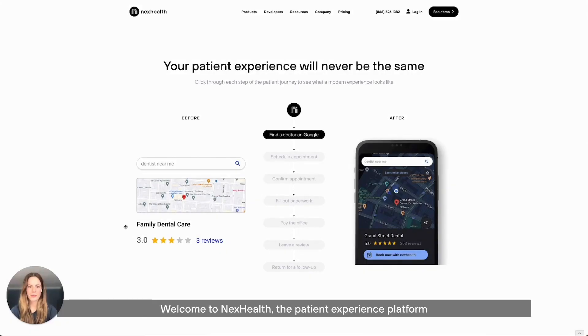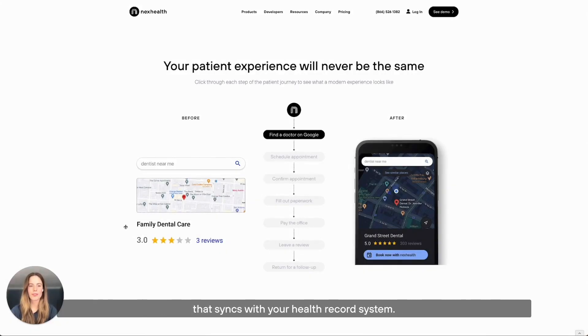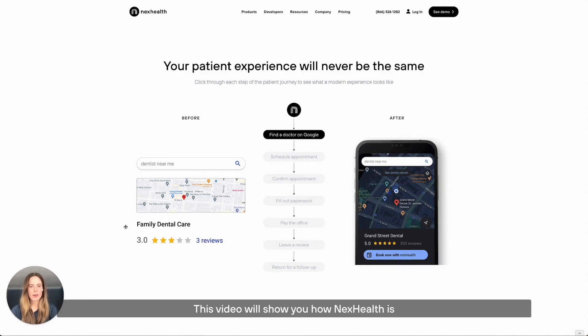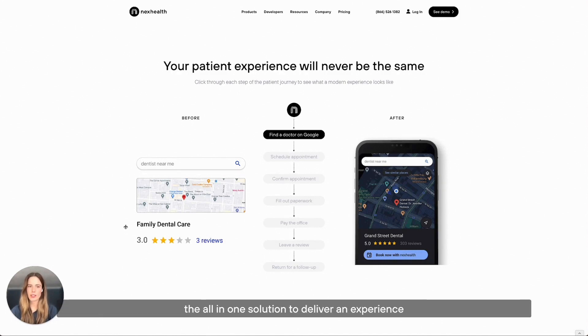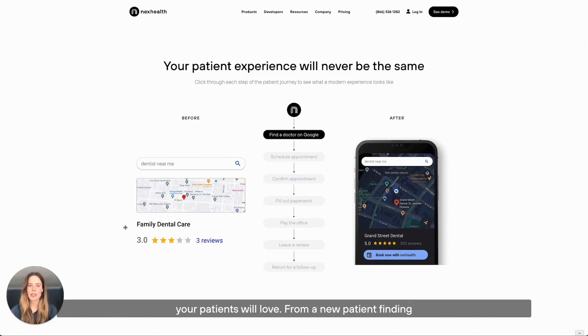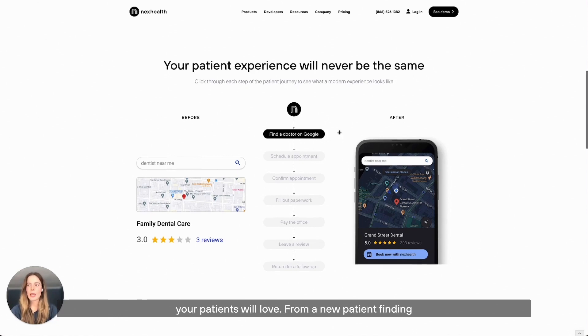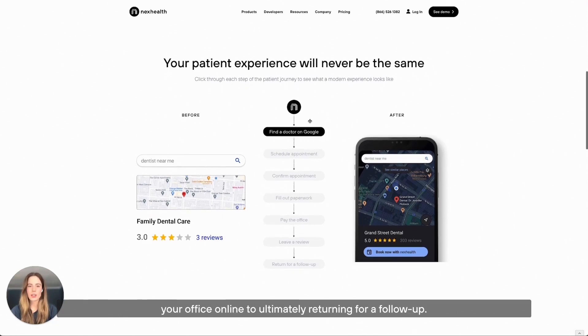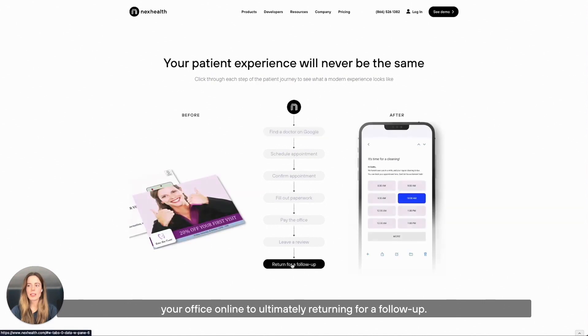Welcome to NexHealth, the patient experience platform that syncs with your health record system. This video will show you how NexHealth is the all-in-one solution to deliver an experience your patients will love, from a new patient finding your office online to ultimately returning for a follow-up.